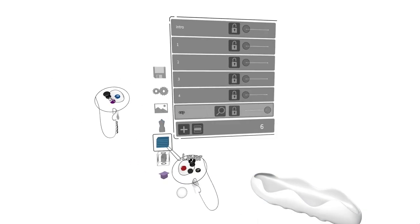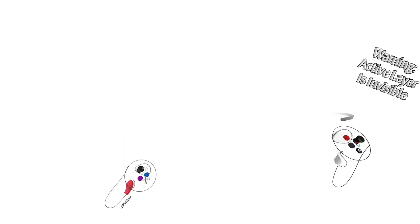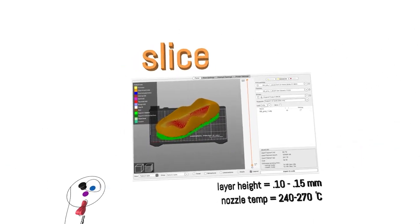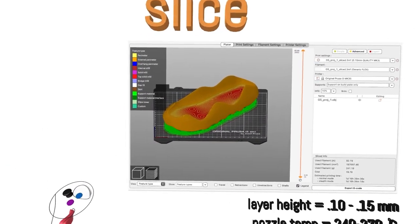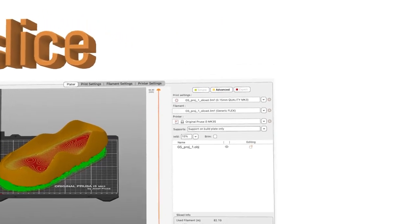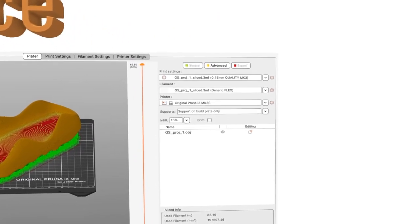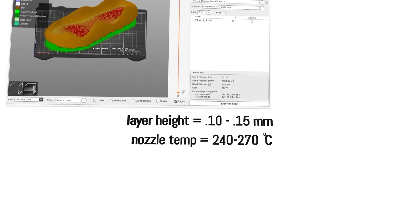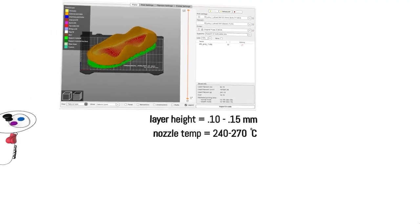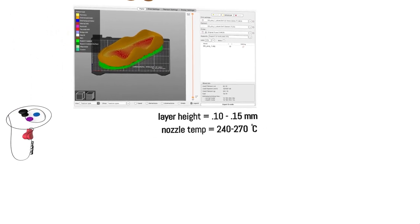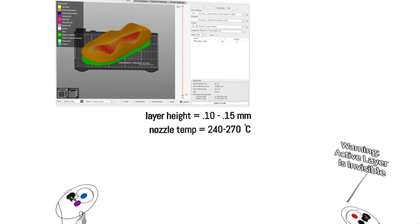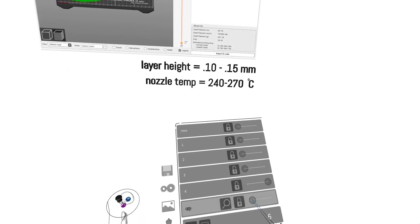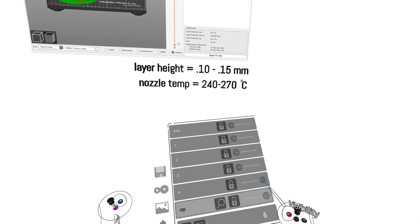Once you're in your slicing program, your design should be scaled and oriented as you planned in Gravity Sketch. I have a general flex filament selected for my NinjaFlex Cheetah TPU, and with layer heights at 0.1 to 0.15 millimeters you should achieve high fidelity details and smooth surface finishing. Increasing nozzle temperatures to around 240 to 270 degrees celsius is also highly recommended.